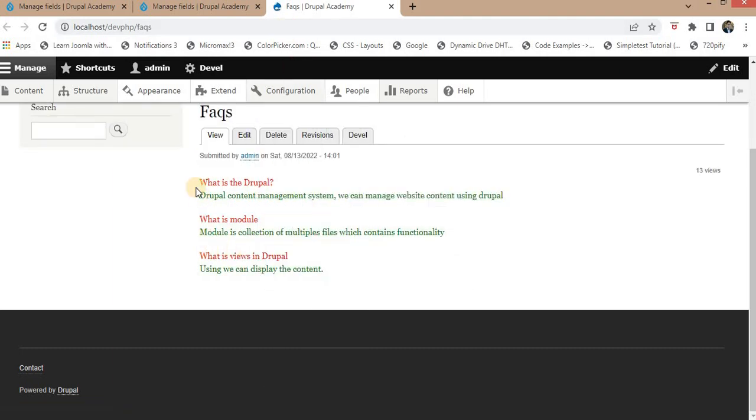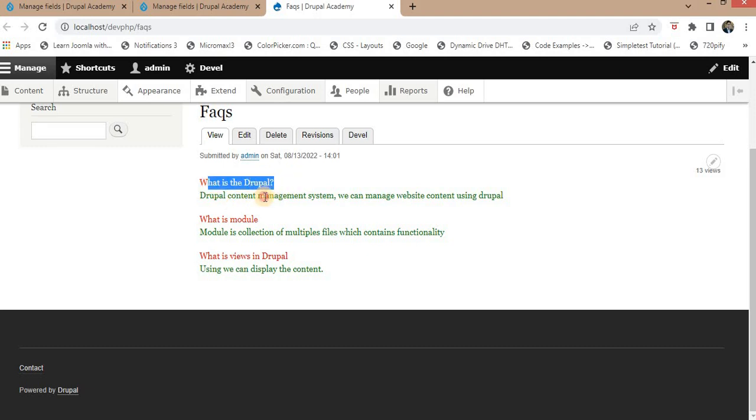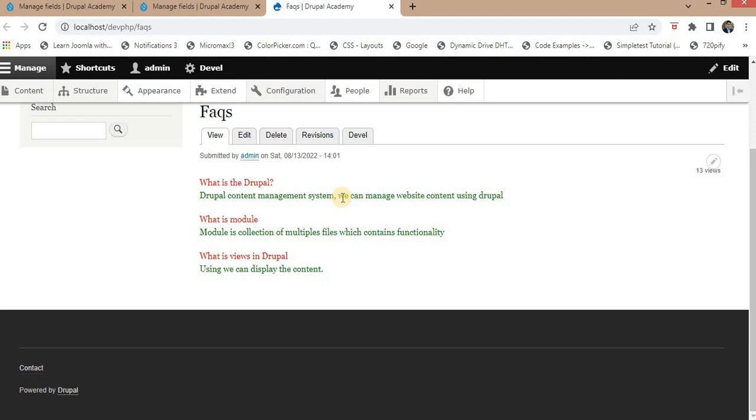Now I will refresh this page. Here you can see the question and answer colors get changed to red and green, and the question and answer are placed in different divs.